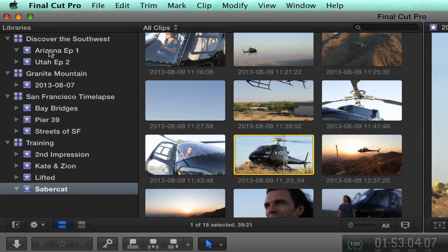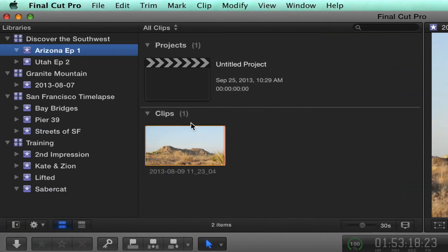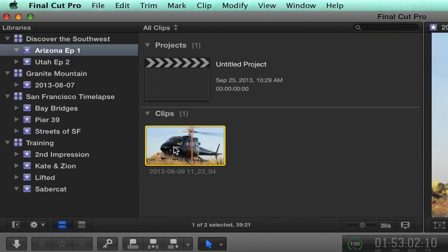And now when I go to the Arizona episode one, there is that clip. Put it right in there. And it still exists in the other one because you did it as a copy operation. Because it's a completely separate operation.